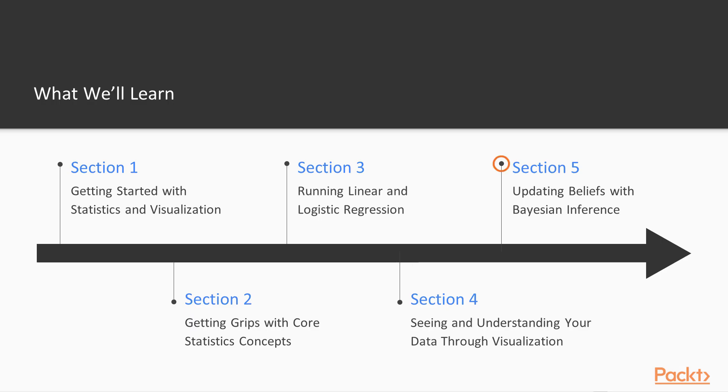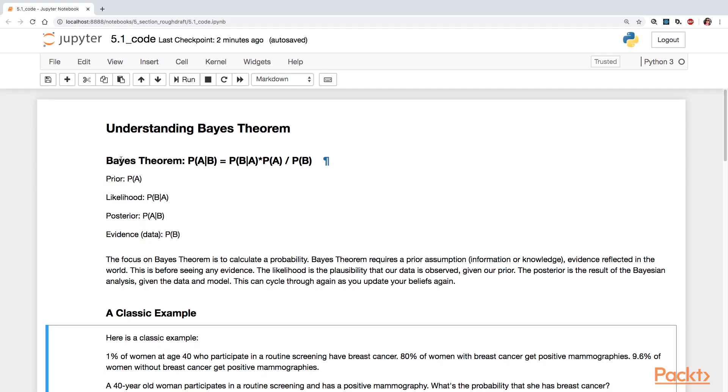Section 5, Updating Beliefs with Bayesian Inference. You're going to start off by understanding Bayes' theorem. And you're going to explore its four component parts, namely the prior, the likelihood, the posterior, and the evidence. And we're going to take a look at a very classic example for this.